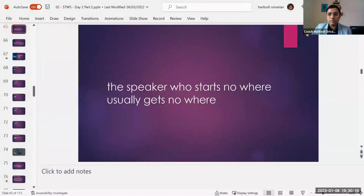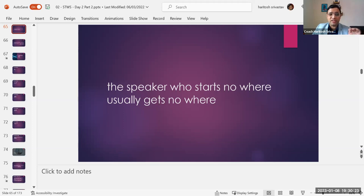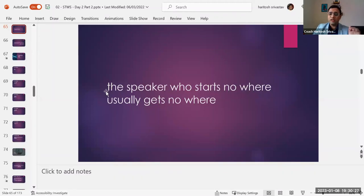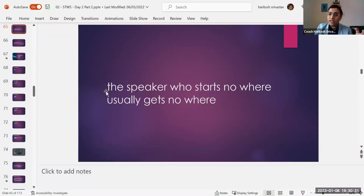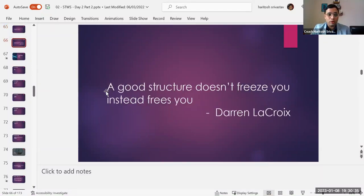The speaker who starts nowhere usually gets nowhere. So whenever you're speaking, you need to have a structure, which is an opening, a few transitions, and also a strong closure.